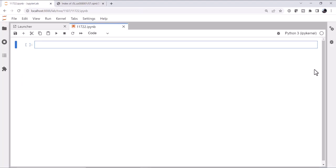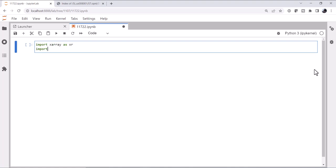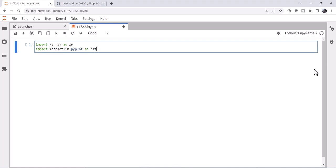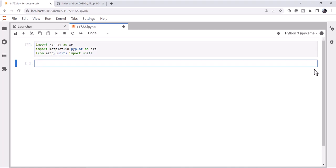And like every Python project, we start with our imports. Import x-array as xr. Import matplotlib.pyplot as plt. And from metpy.units, we're going to import the units registry. So there's lots of ways to deal with GRIB. As I said, we've talked about PyGRIB some, and I use PyGRIB routinely.